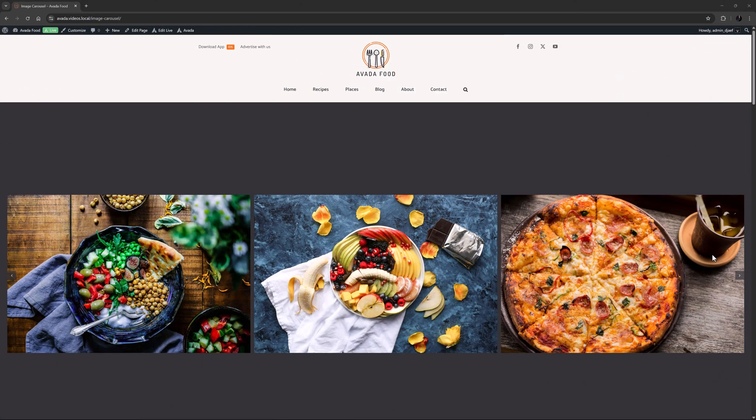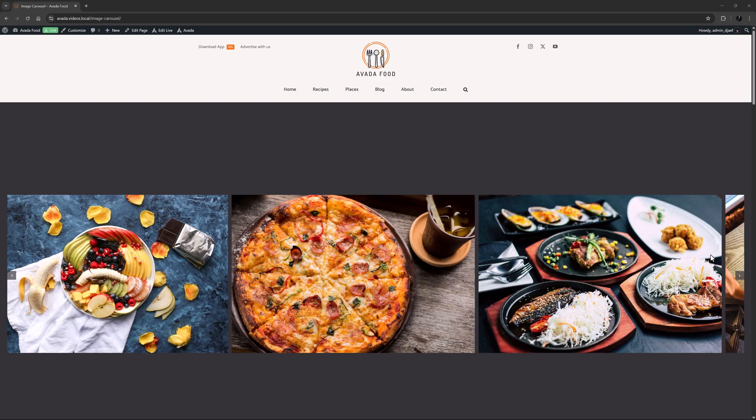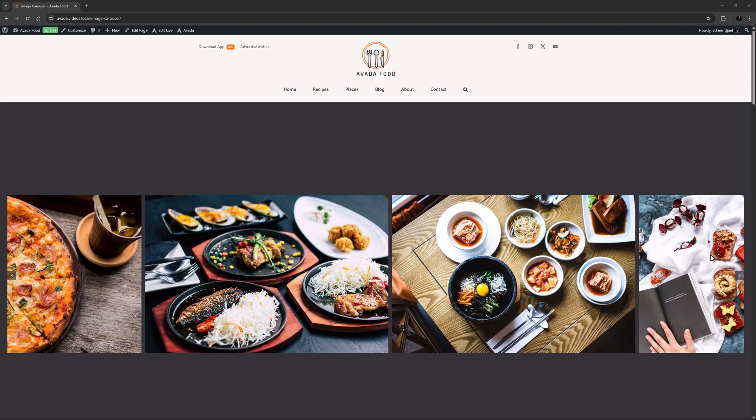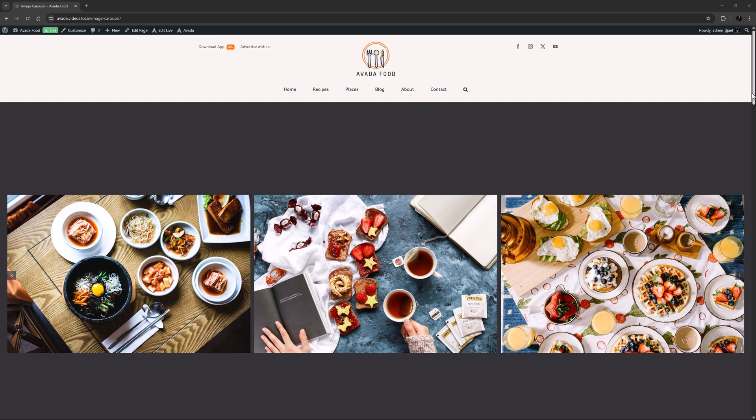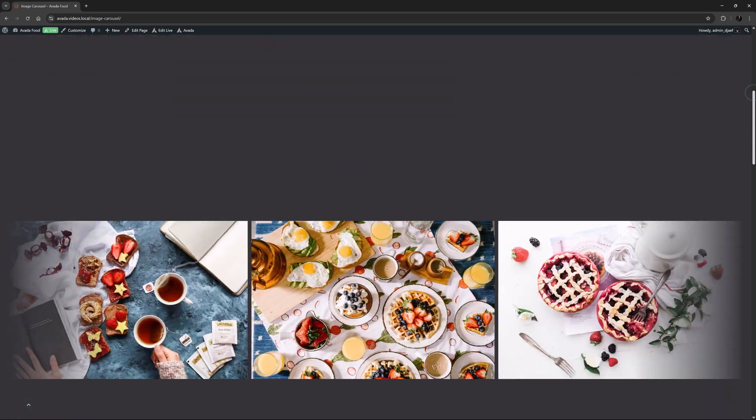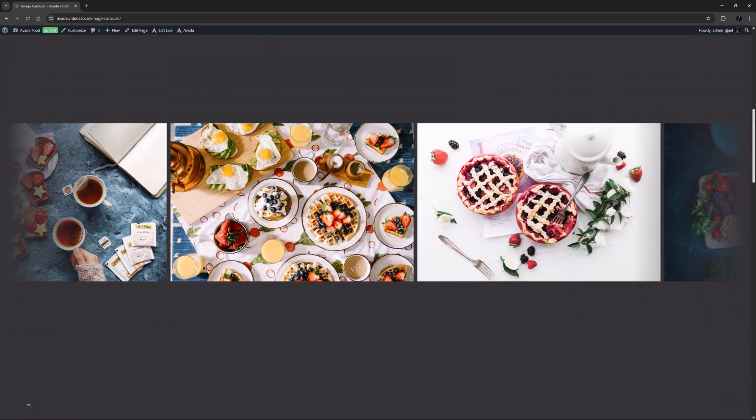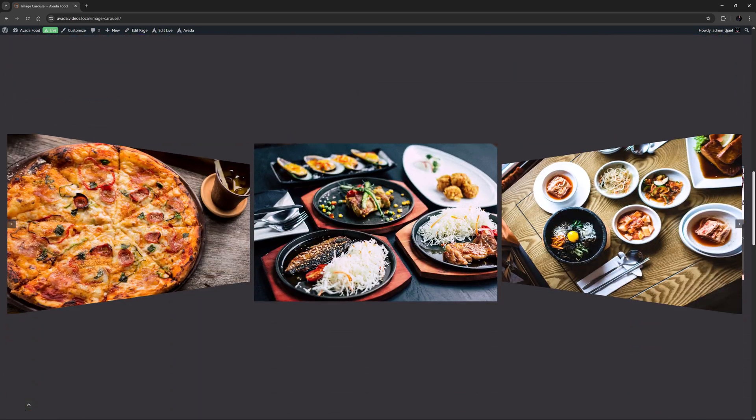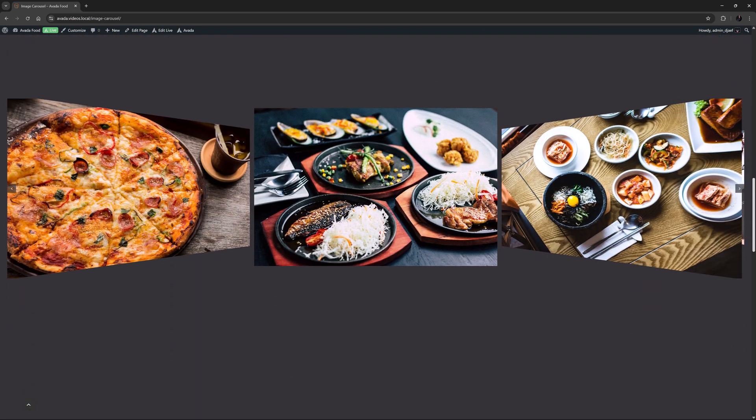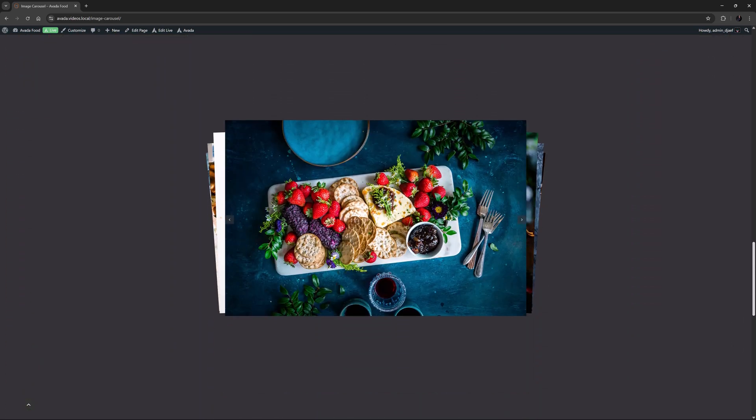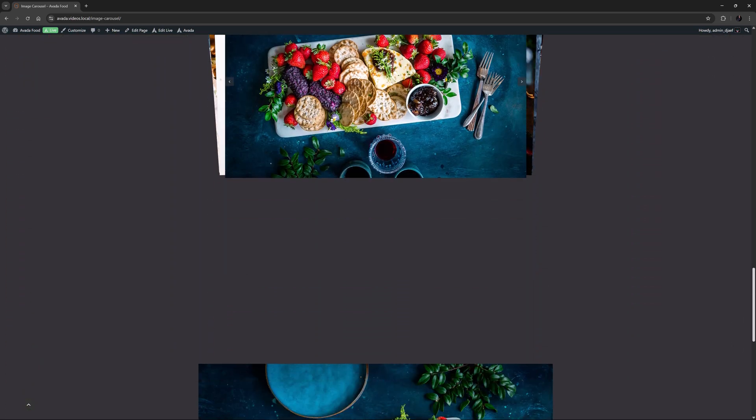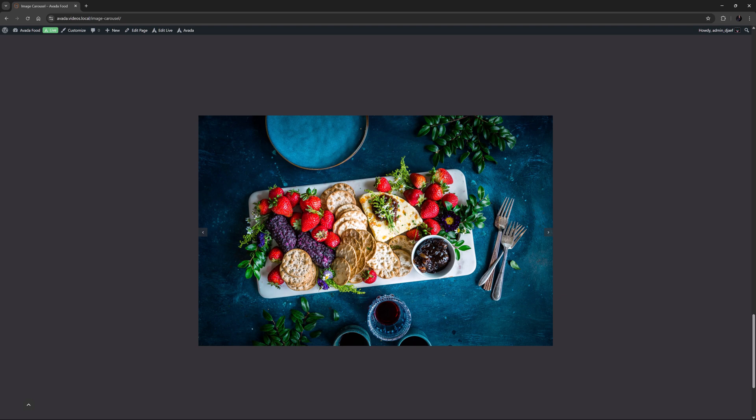The Image Carousel element also received a major workover for Avada 7.12. Five layouts have been added to this element, including Standard, Marquee, Cover Flow, Cards and Slider. This element is now highly customizable and with it you can create some very cool image carousels indeed.